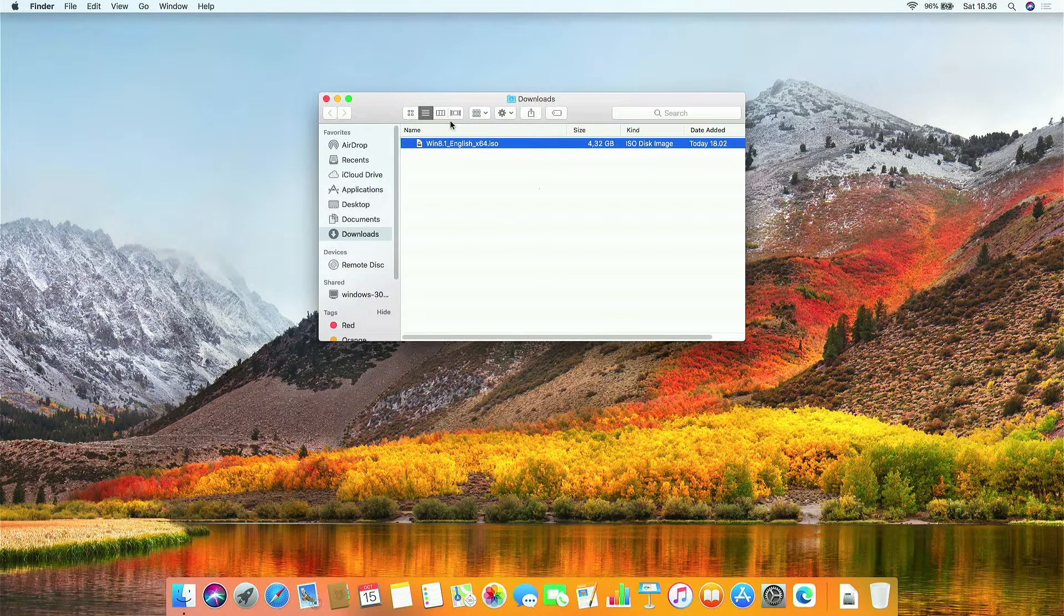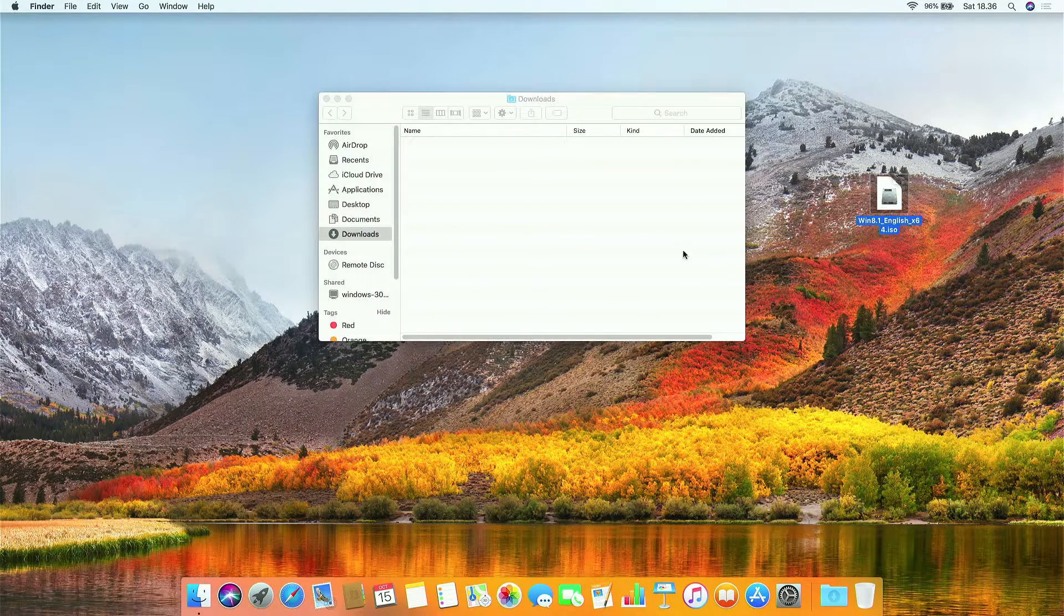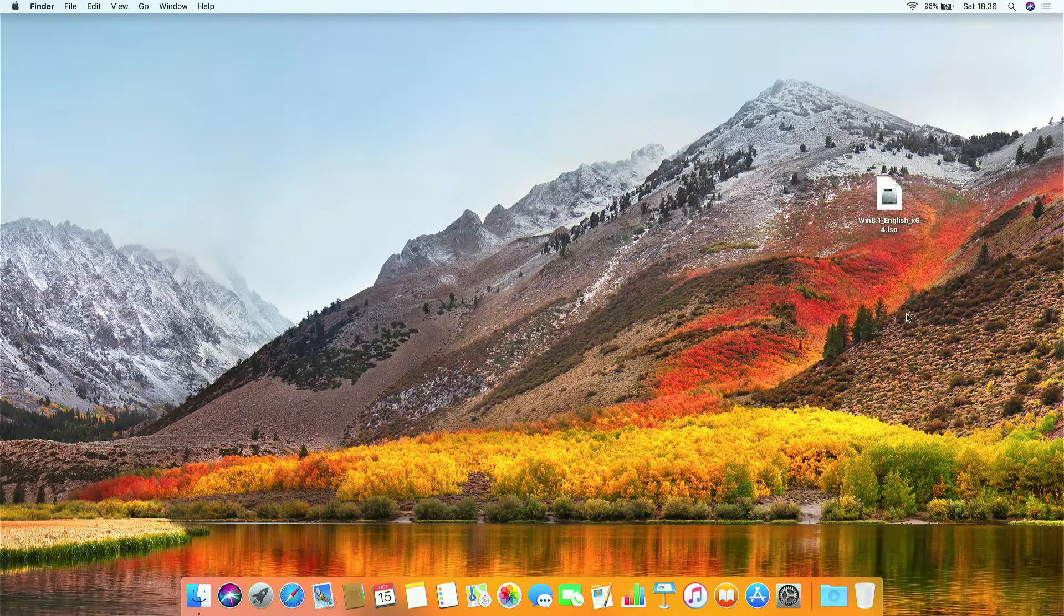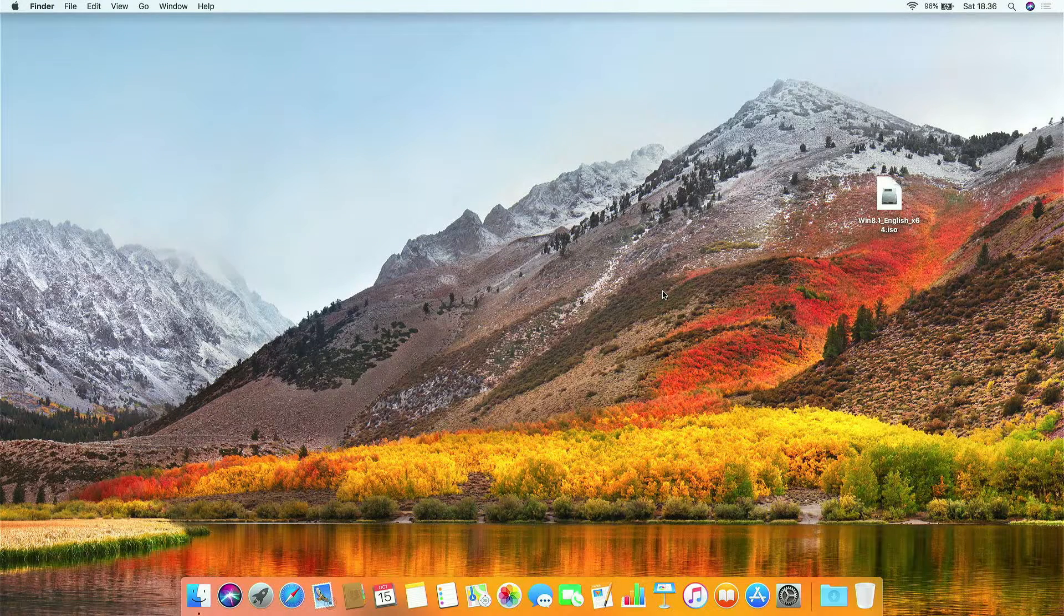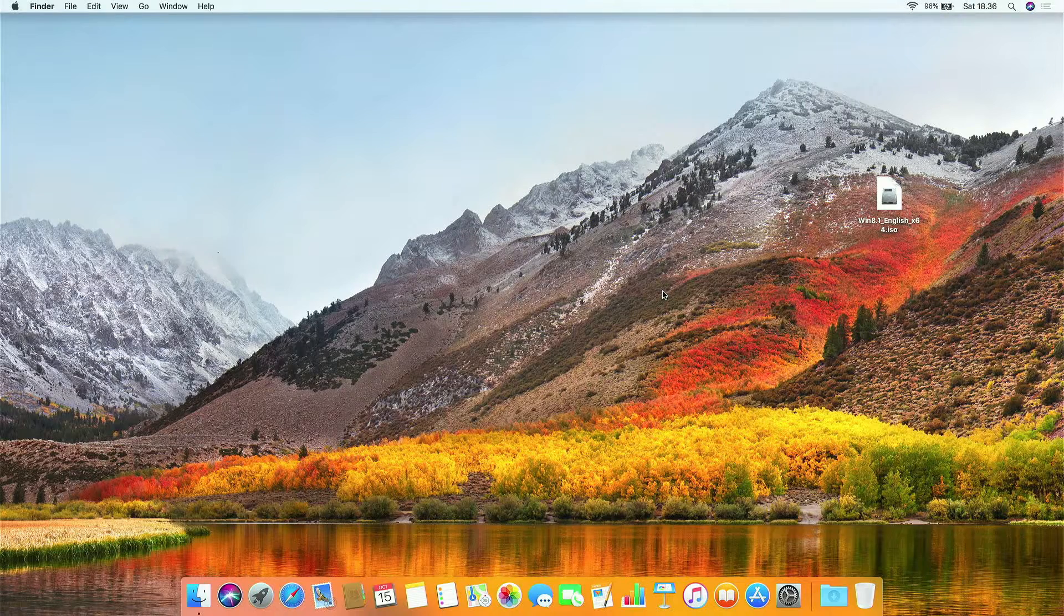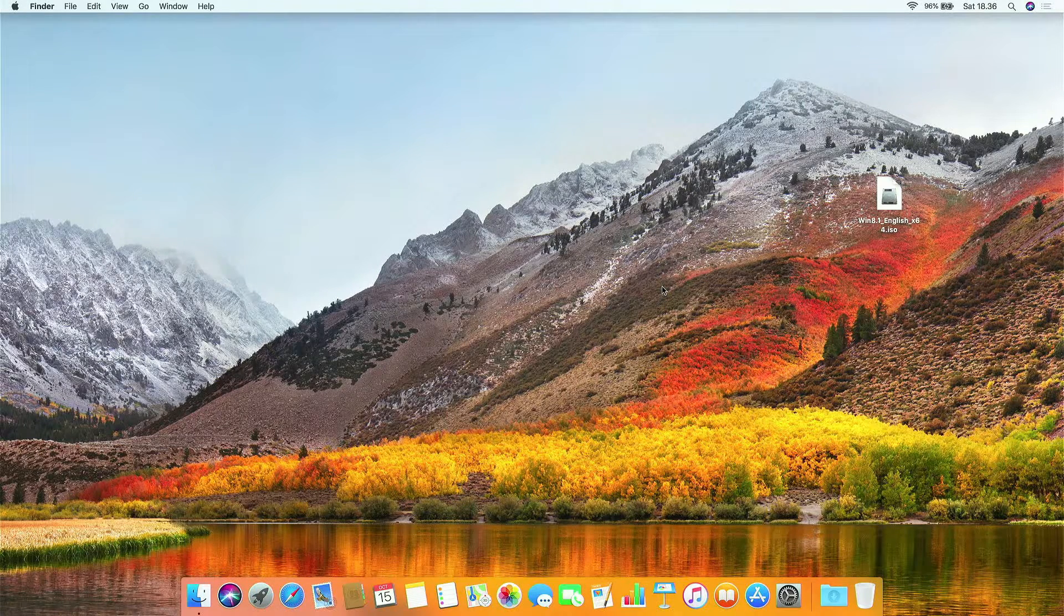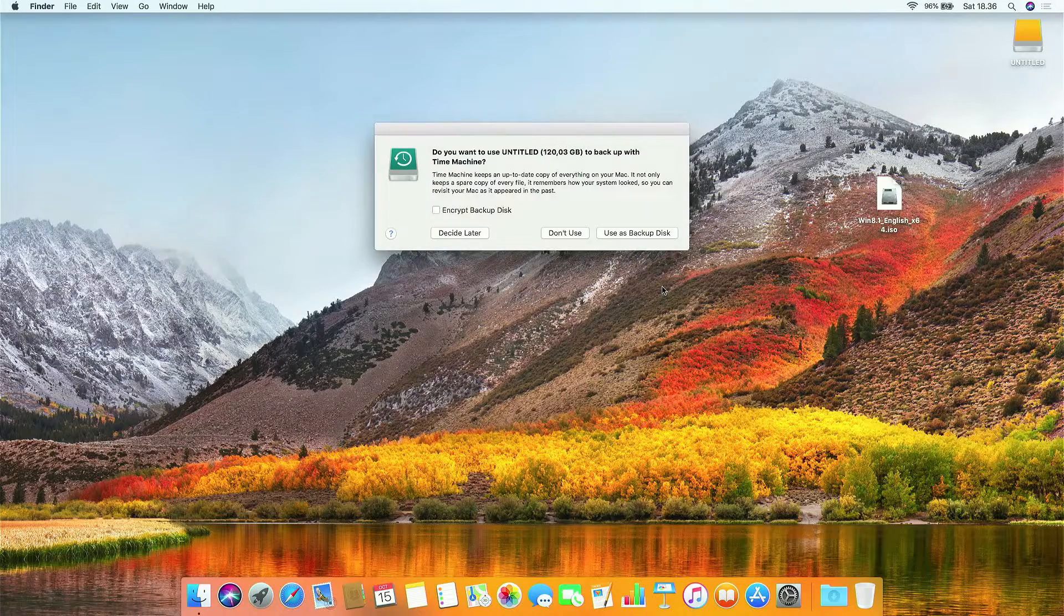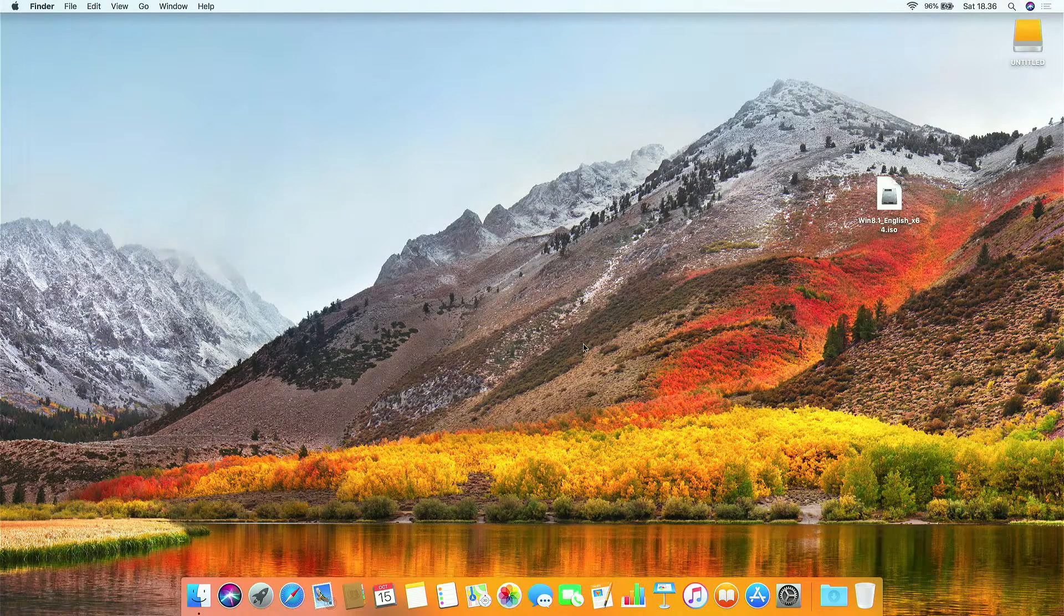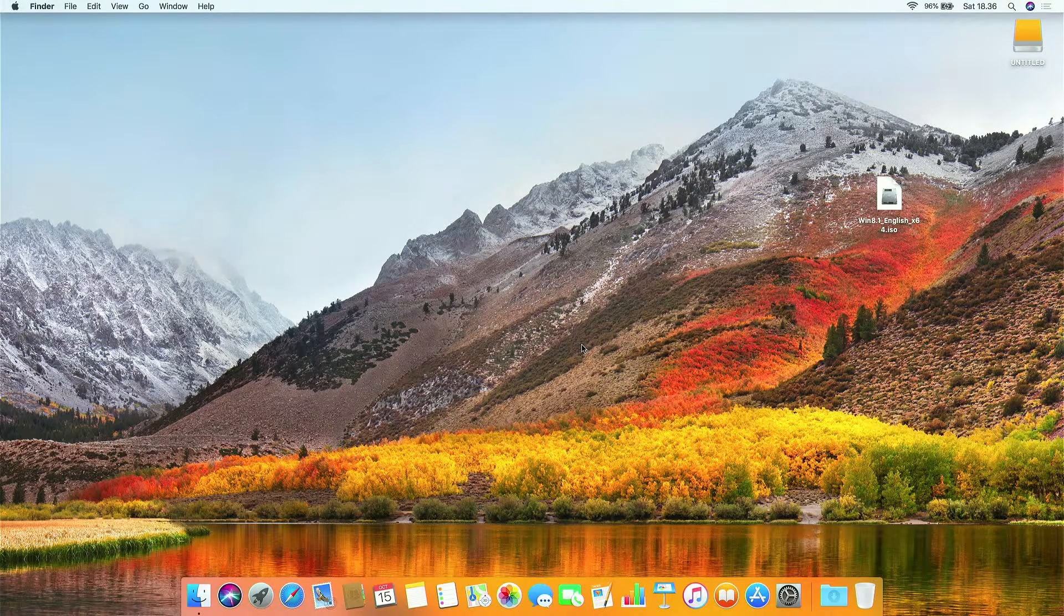Now drag the Windows 8.1 ISO to the desktop. Now plug USB flash drive or USB hard drive into MacBook USB port. A plugged USB flash drive or USB hard drive will display the mount point on the desktop.